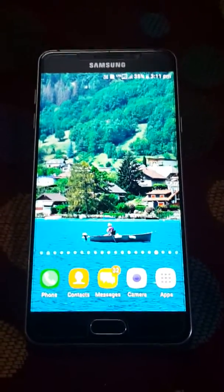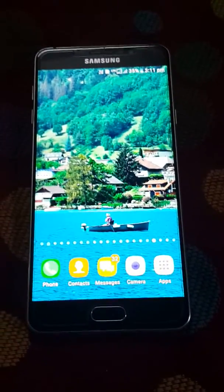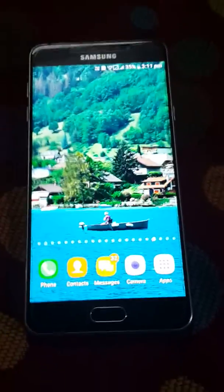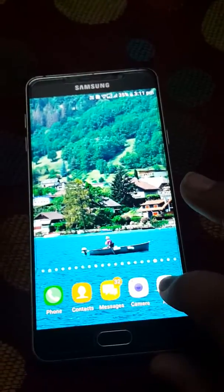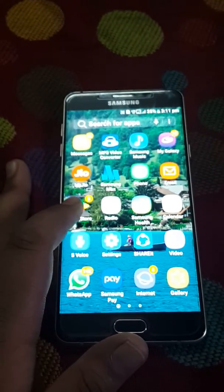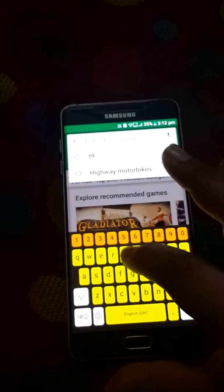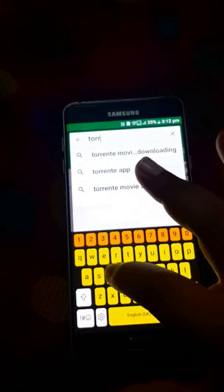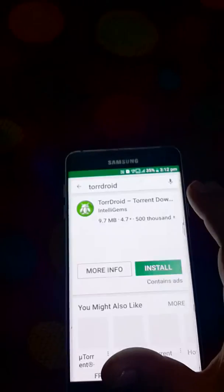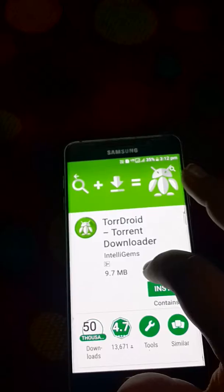Welcome back to my channel friends. Today I am going to tell you how to download any movie for free of cost by using an app. Let's open the Play Store and type here — it's a torrent downloader.